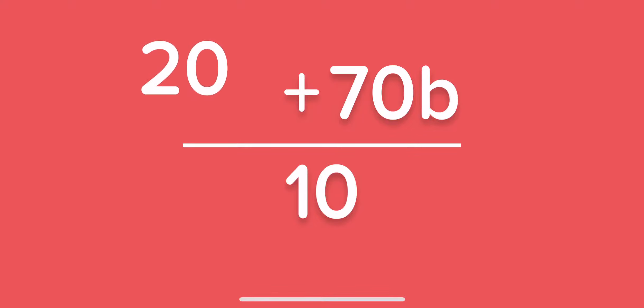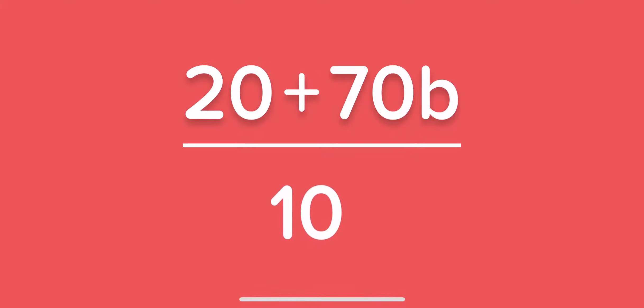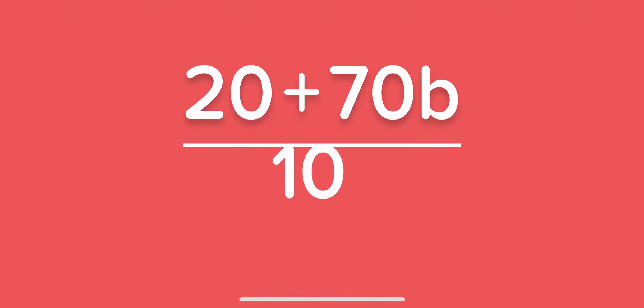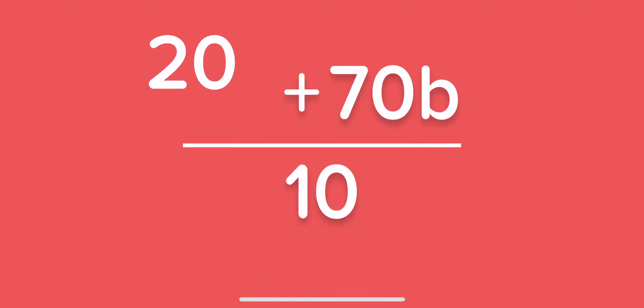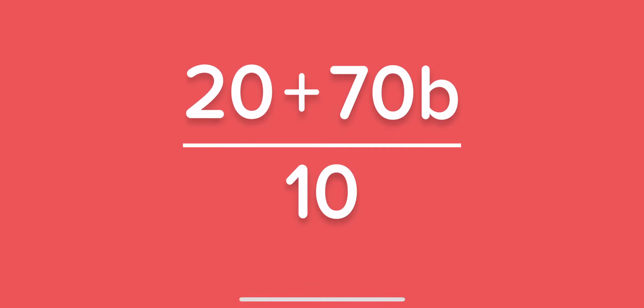Hey, now it's even more complicated. We want to divide, we want to get rid of this 10 somehow, but we can't combine the two terms up top.